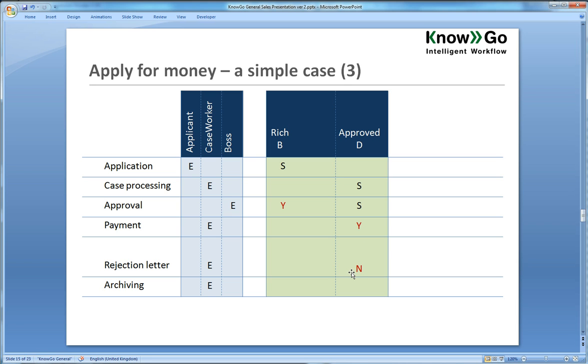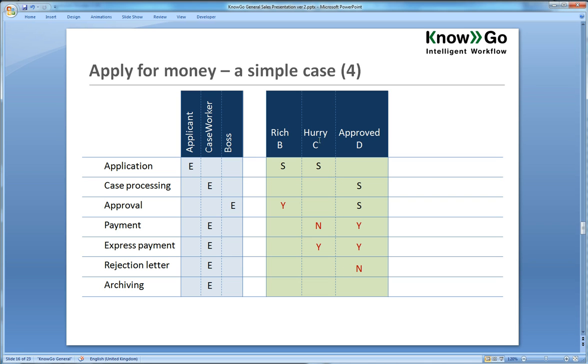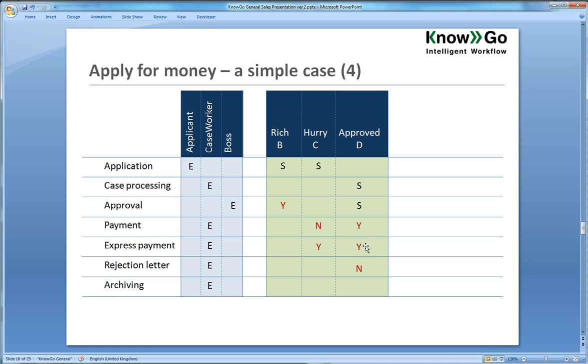Let's add one more. If you are in a hurry, and a hurry is something you set on the application step as the applicant. And if no, if you are not in a hurry, you get an ordinary payment. And if yes, you get an express payment. And both of which, of course, are contingent on getting a yes for approved. So if you get yes in approved and if you are not in a hurry, it is a normal payment. And if you get a yes for approved and yes, you are in a hurry, it would be an express payment.